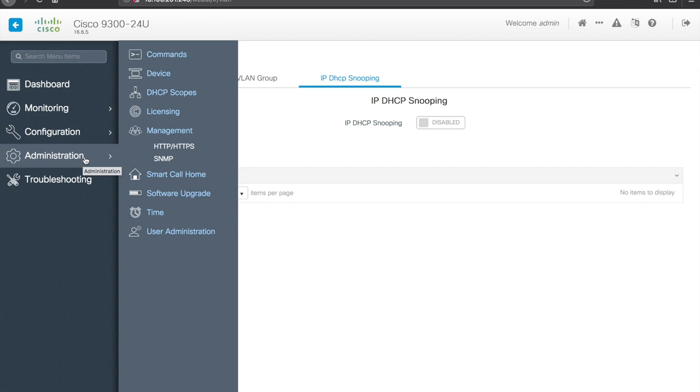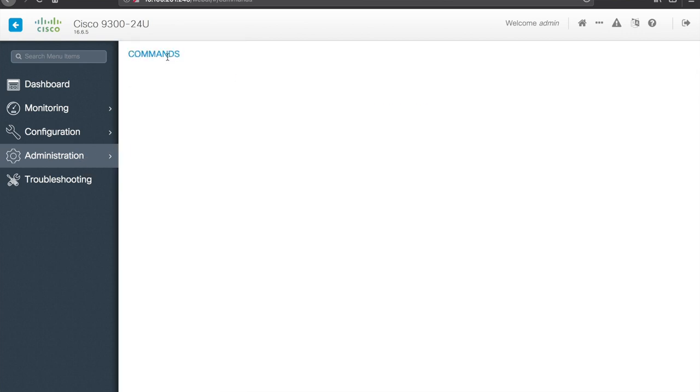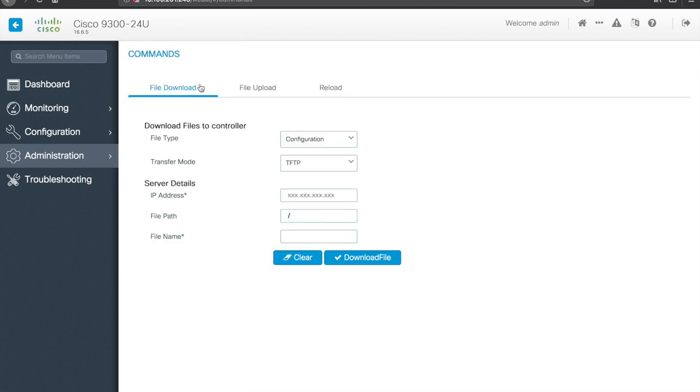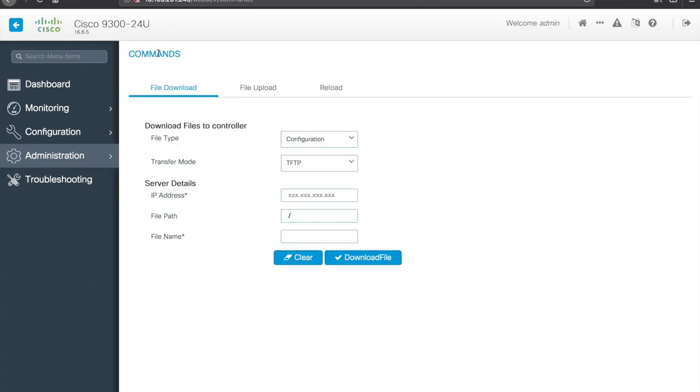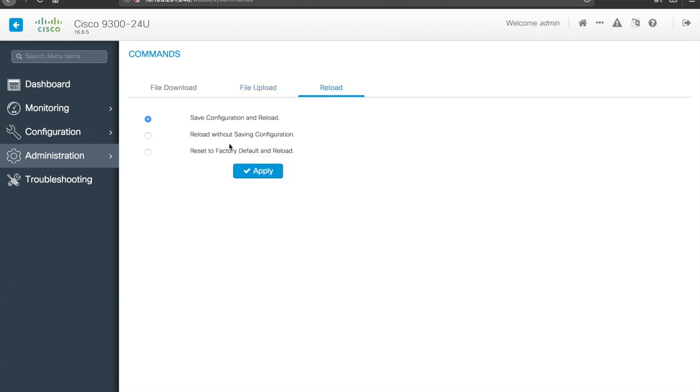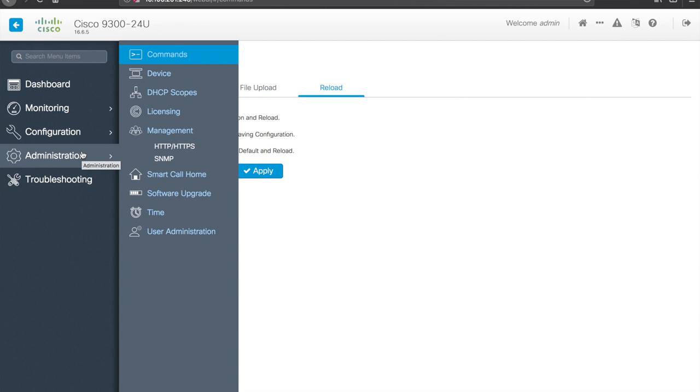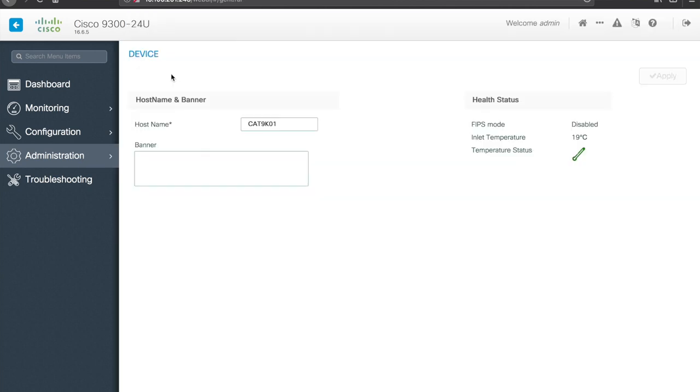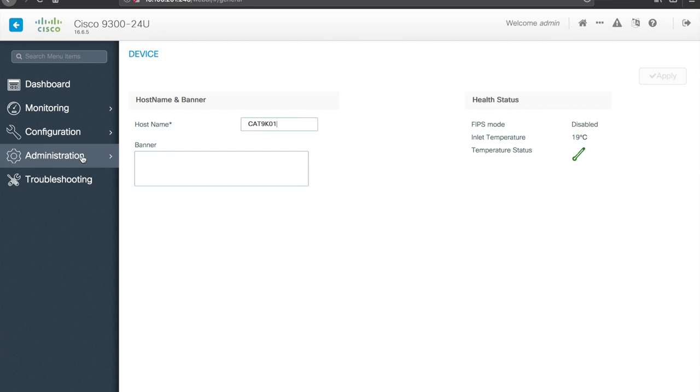Let's check out administration, so commands, all right, so commands, we have the ability to file download, to file upload, and to reload, so reboot the switch, good functionality to know where it is, there's some device information, you can actually configure a banner message here, get some very basic info about the system, so, chassis temperature and host name are about the main things you can change here.